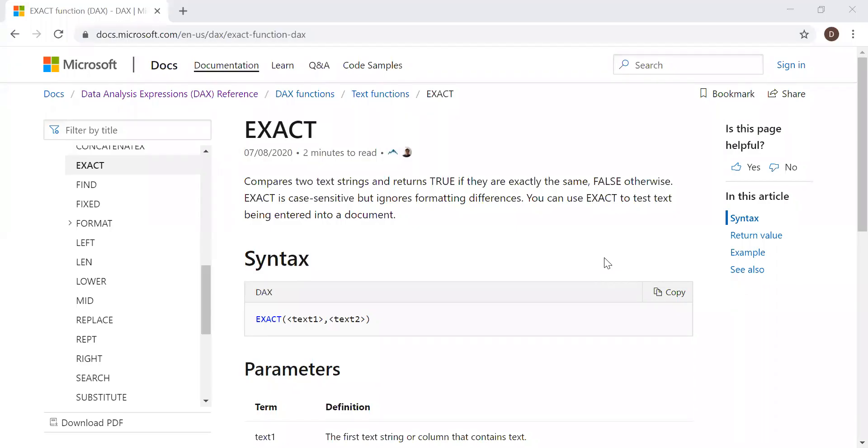Here is the definition and the syntax. It compares two text strings and returns true if they are exactly the same, false otherwise. EXACT is case sensitive but ignores formatting differences.